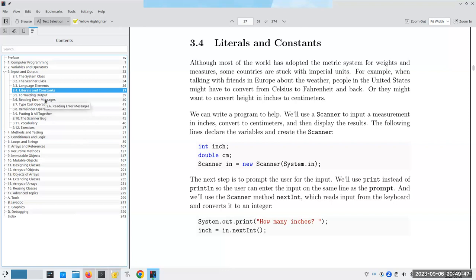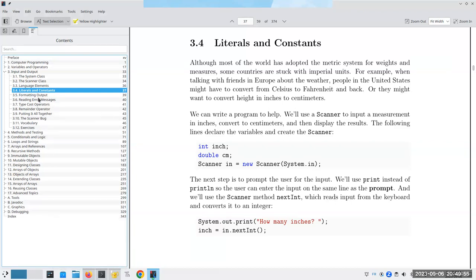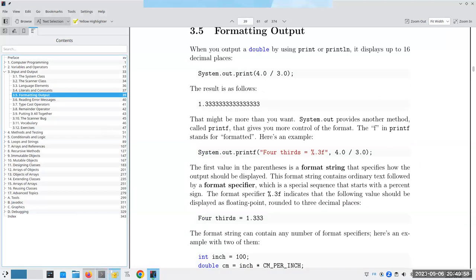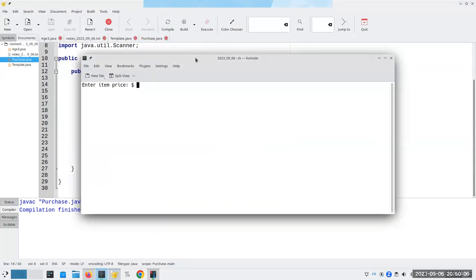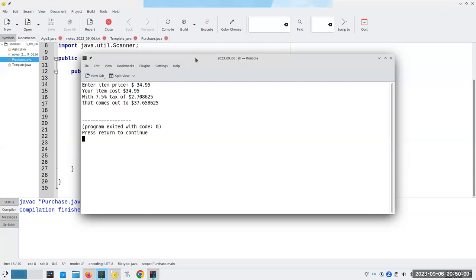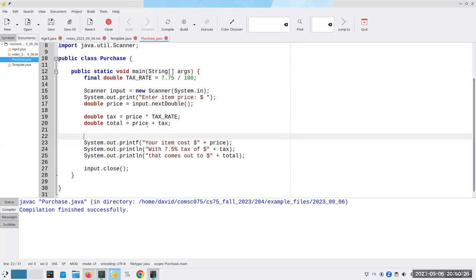Oh, type casts and error messages and a whole bunch of other stuff. Formatting output — that's important. So let's go on to formatting output here. When I run this program, you'll notice I get this really ugly output. I would like to have things with exactly two digits after the decimal point. Instead of using println, I'm going to use printf.